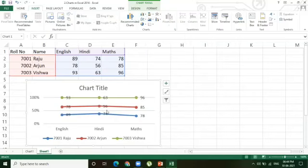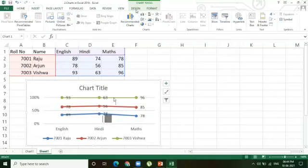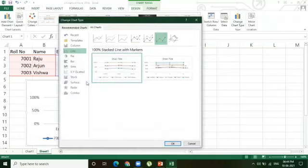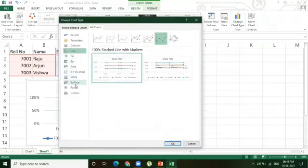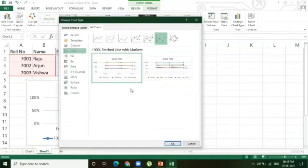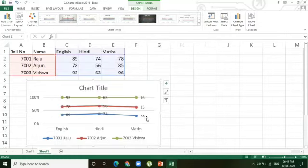To change the chart type, go to the Design tab, select 'Change Chart Type,' choose from the chart list and models whichever you want, then click OK.